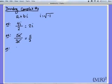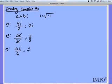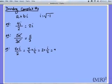The next step: if we have 4 plus i over 2, that's just like dividing both of the top terms by 2, which gives me 4 over 2 plus i over 2, which is just 2 plus i over 2, which is the same as 2 plus one-half i.